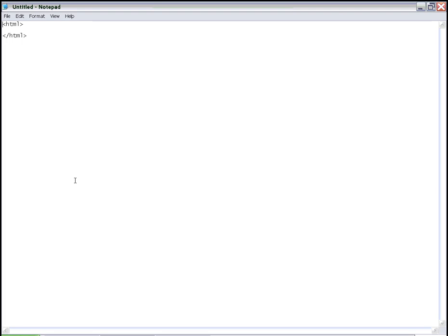Each of these HTML tags are enclosed by an open triangular bracket and a closed triangular bracket. It's the same for the opening tag as well as for the closing tag. The closing tag also has an additional forward slash just before the HTML.